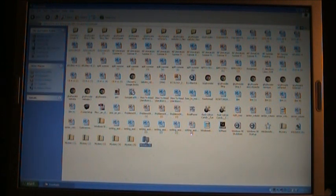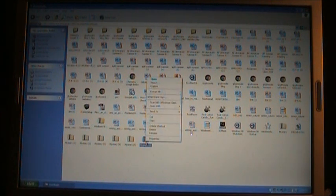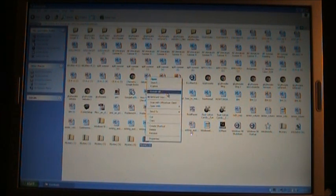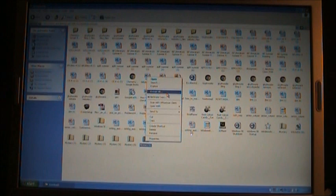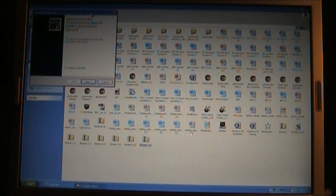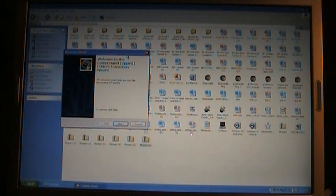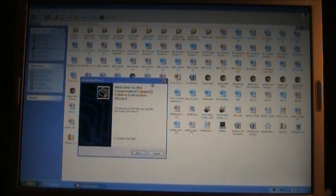So what you want to do is right click on it and press Extract. Extract All. This will come up. Let me bring it down.